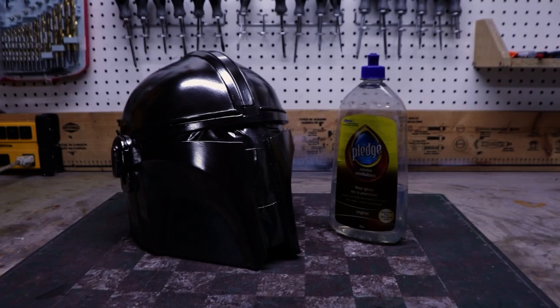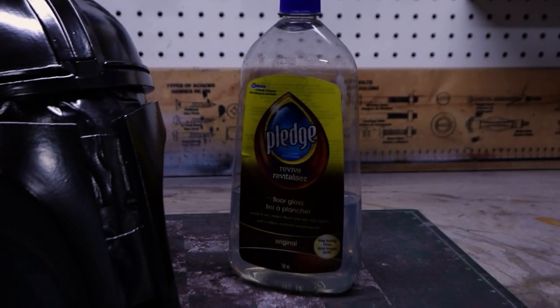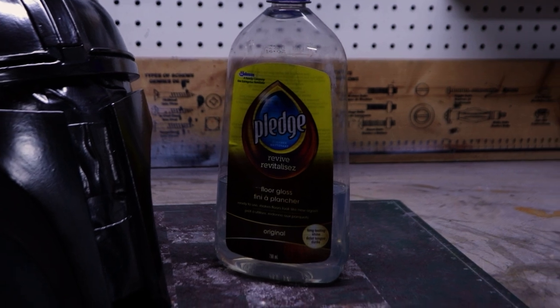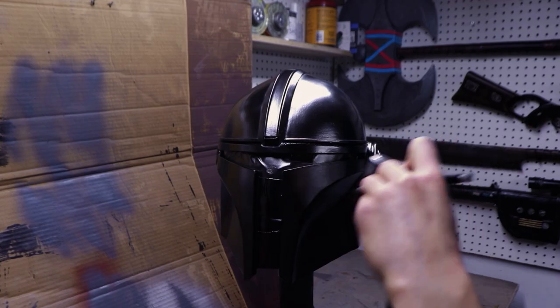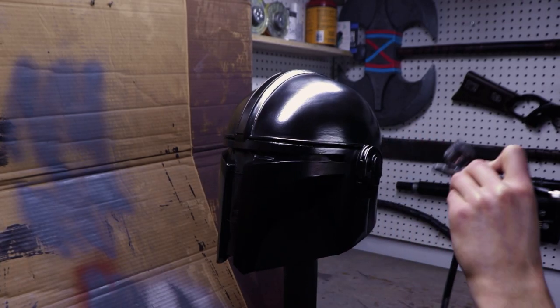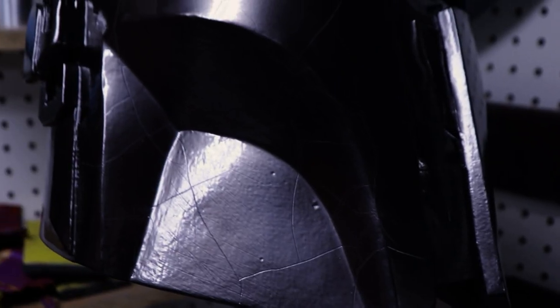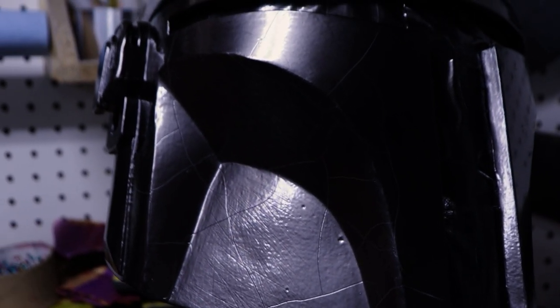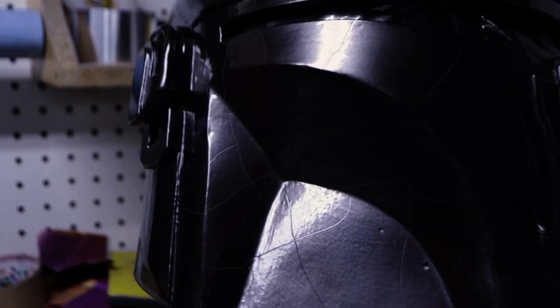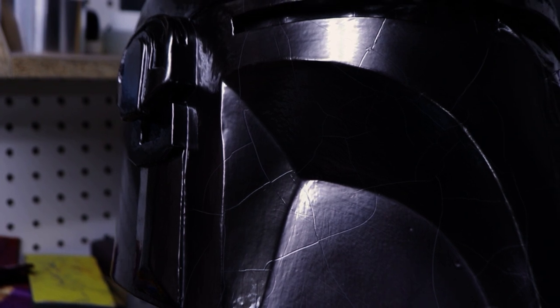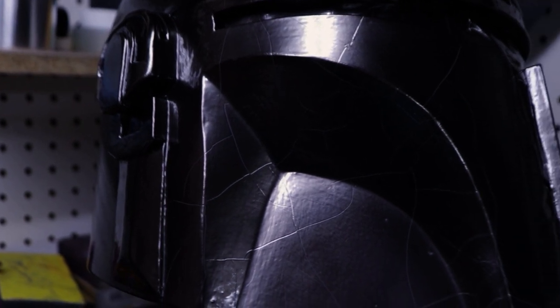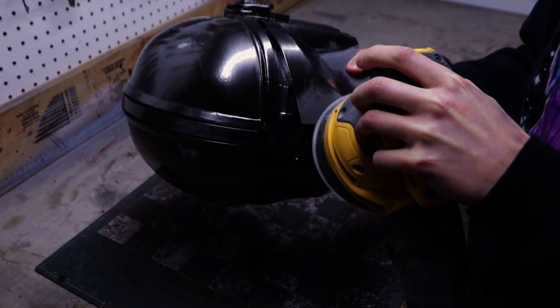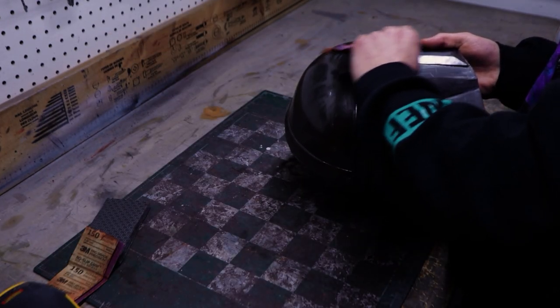To protect the graphite powder, I wanted to use Pledge Floor Gloss because it gave me a great result for my Mandalorian armor. Unfortunately, when the product dried, a bunch of weird lines appeared on the helmet. I think this might be because I had the floor gloss for over two years and it went bad or something like that. So I had to let the product dry completely and sand down the whole helmet.